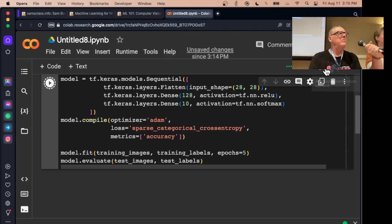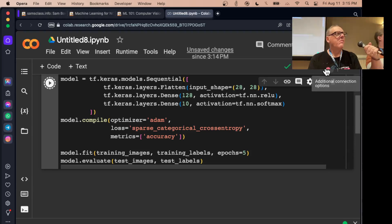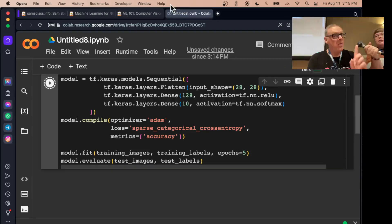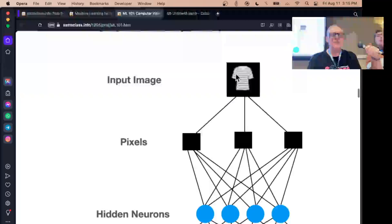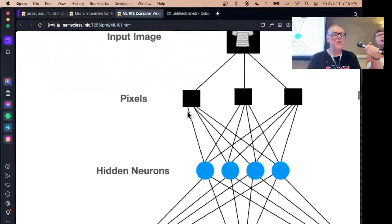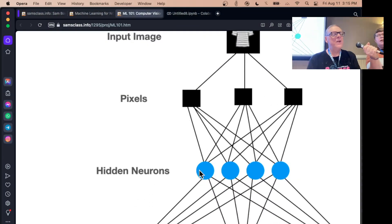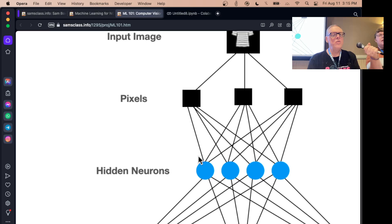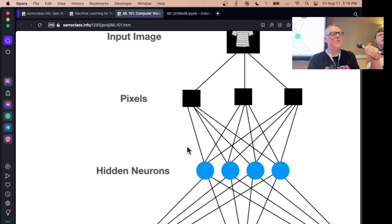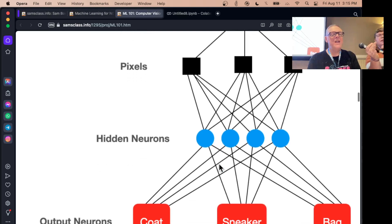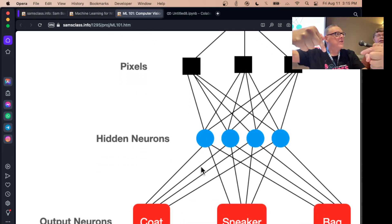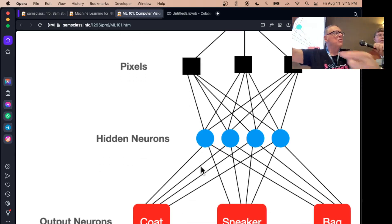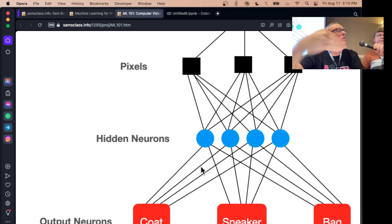Does each neuron represent like one potential parameter that it can assign? Much more than that. Each neuron here has all the pixels feeding into it. So this neuron has like two parameters for every one of these lines coming in. And there's as many as the pixels, so each neuron has like 784 times two parameters.